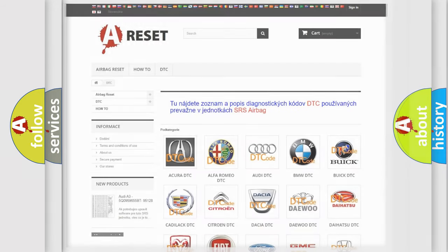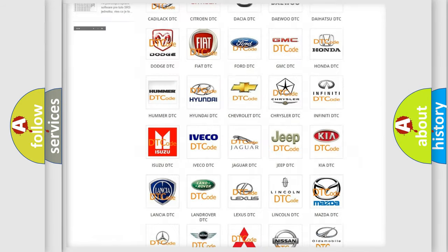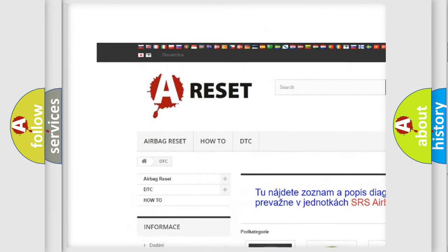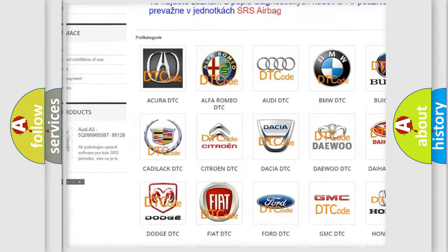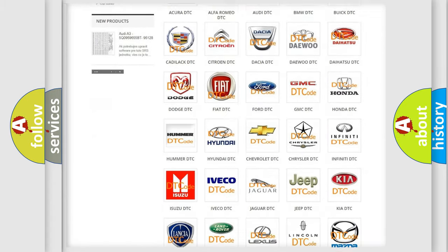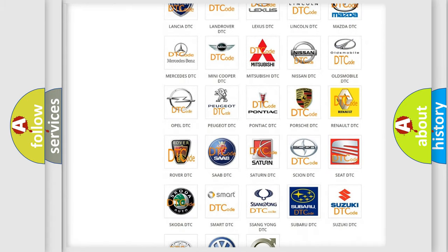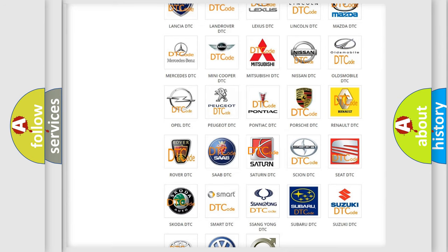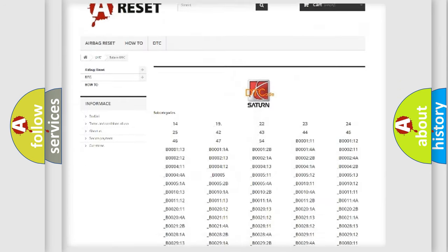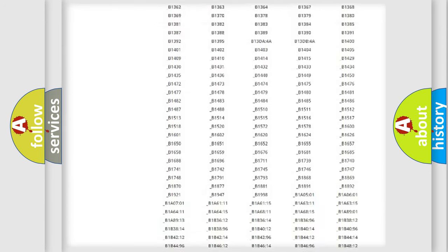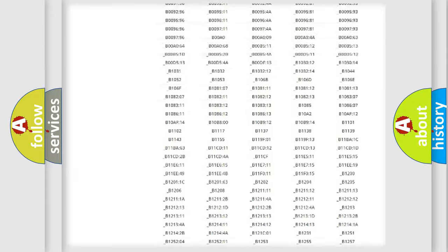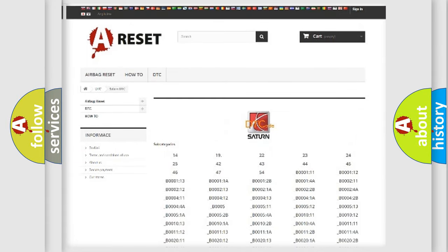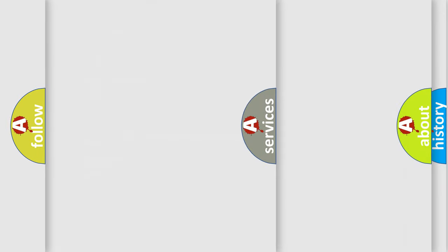Our website airbagreset.sk produces useful videos for you. You do not have to go through the OBD2 protocol anymore to know how to troubleshoot any car breakdown. You will find all the diagnostic codes that can be diagnosed in Saturn vehicles, and many other useful things.